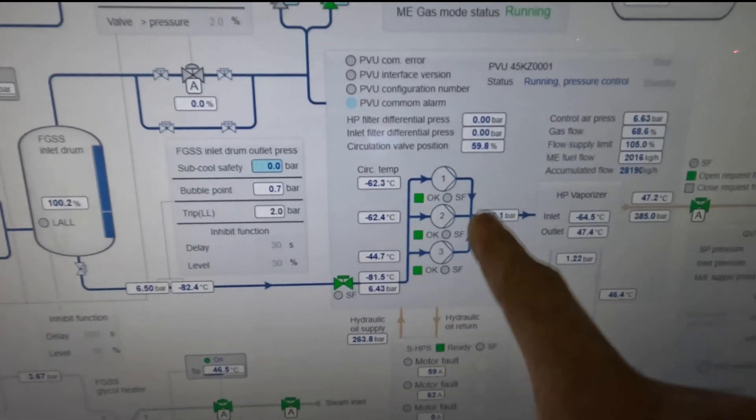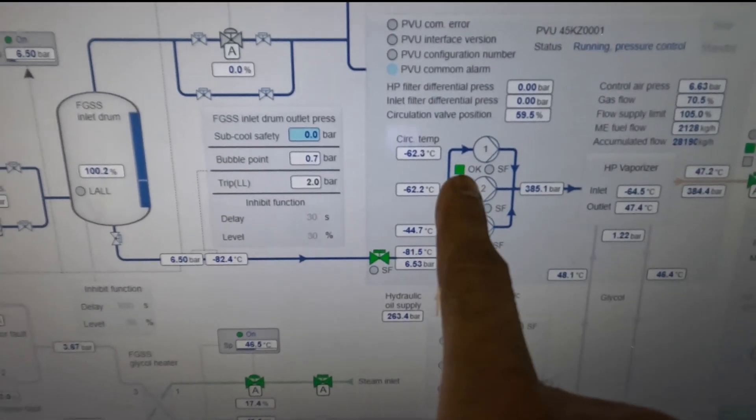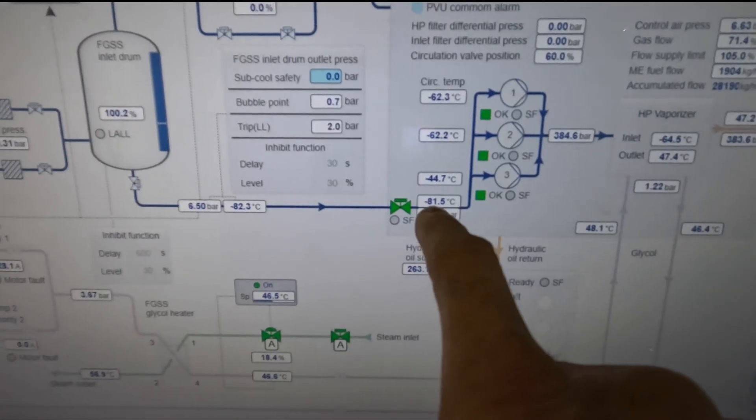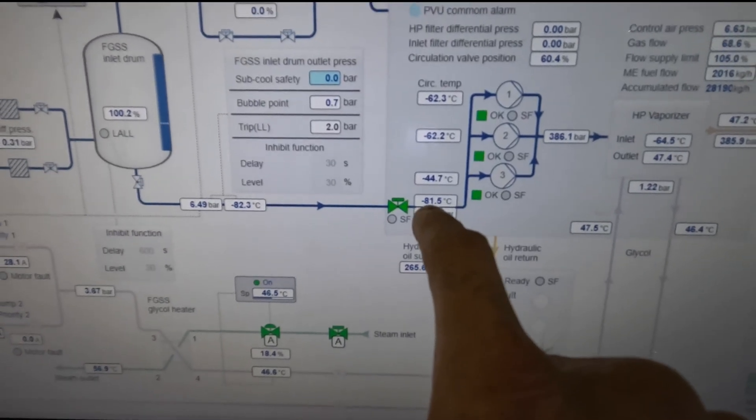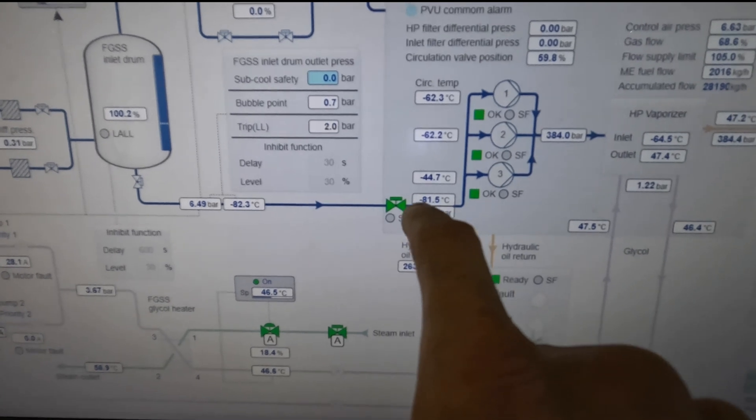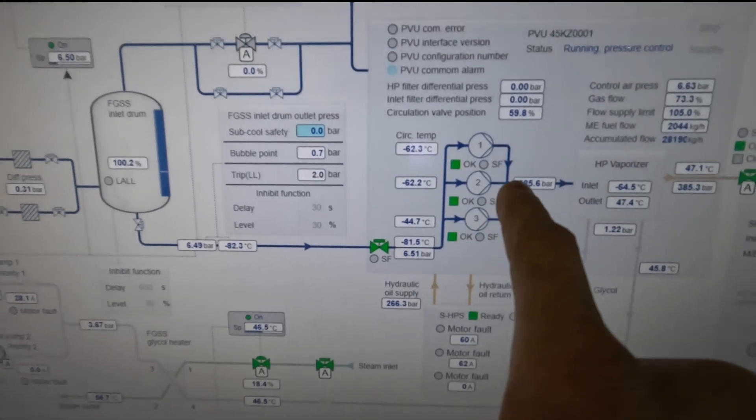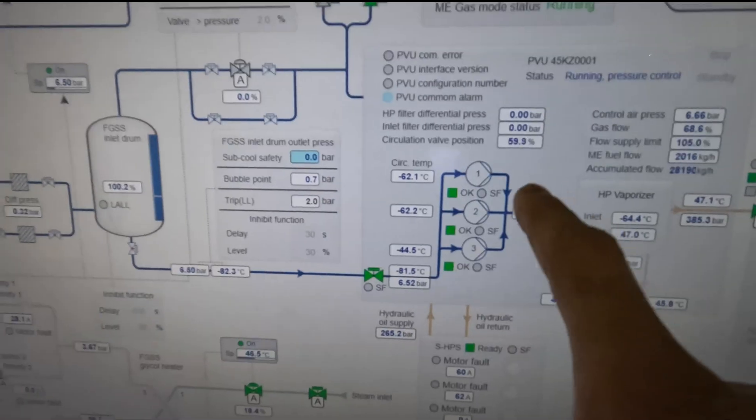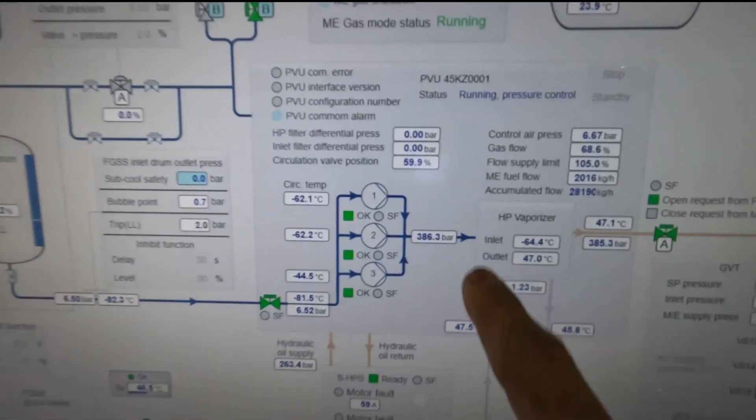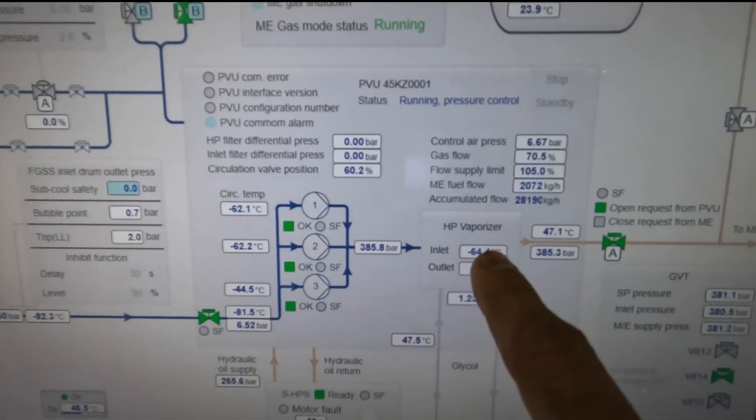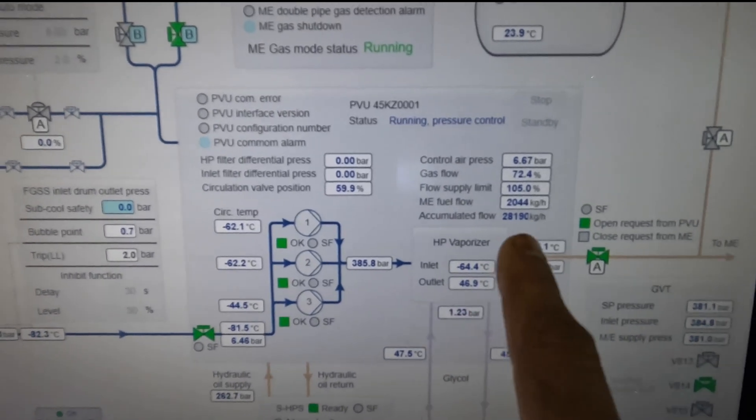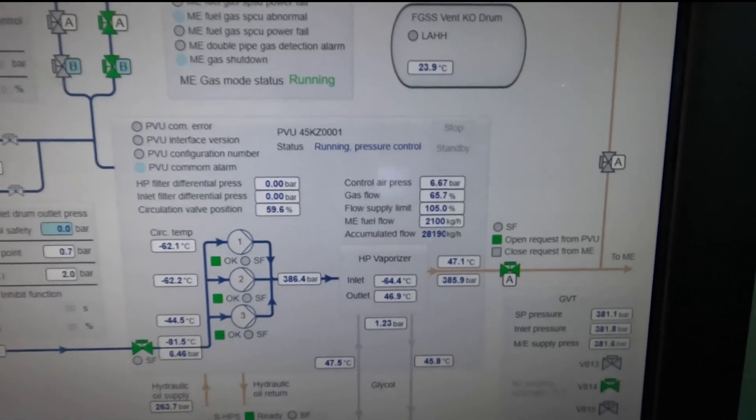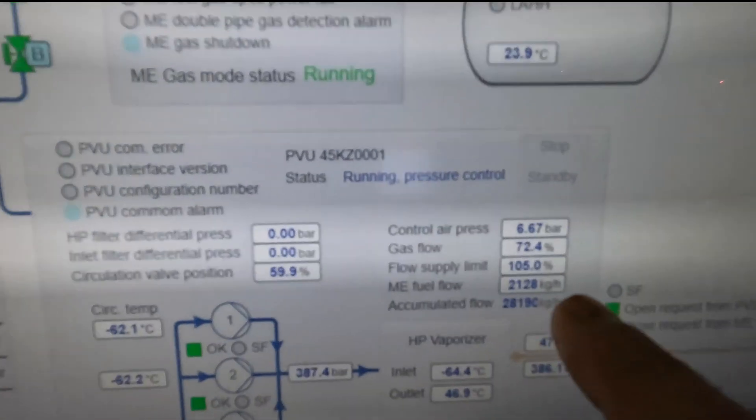The PVU—Pressurized Vaporizing Units—are the cryogenic pumps that pressurize ethane from -81 degrees, 6 bar, to 385 bar. This is still in liquid form. It's vaporized in the vaporizer by glycol, heated by glycol, and then it goes to the gas valve train and then to the engine.